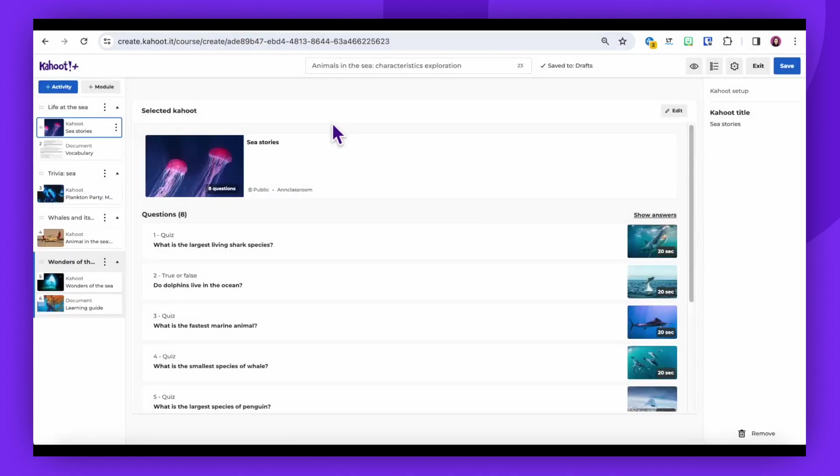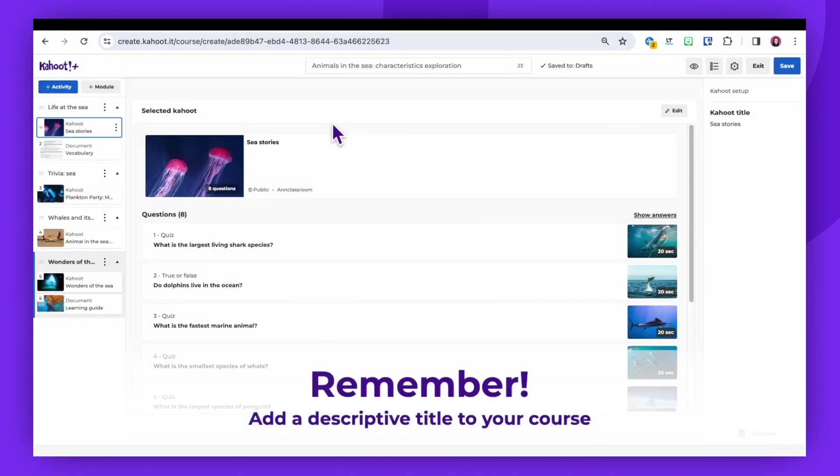Don't forget to add a descriptive title to your course, Kahoots, and resources for better organization and understanding.